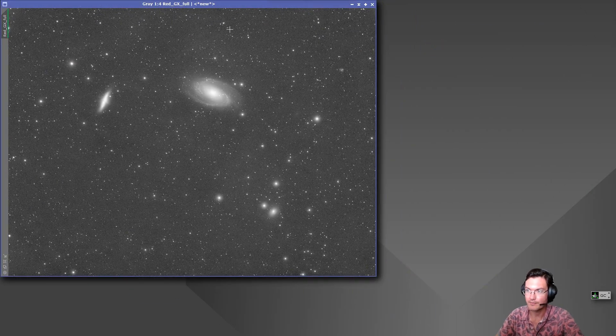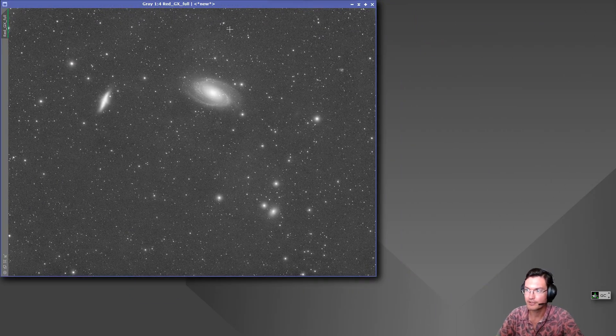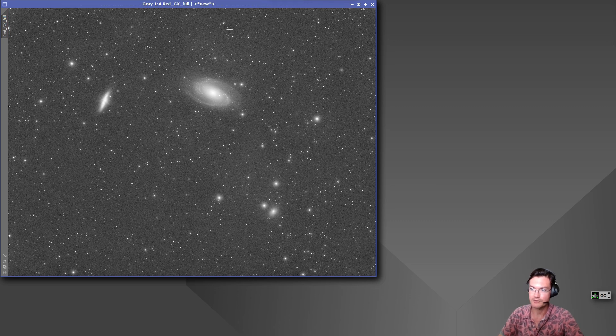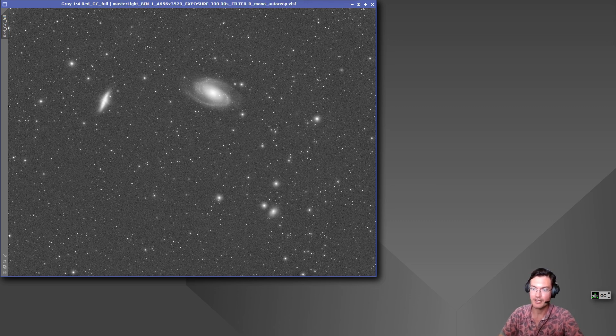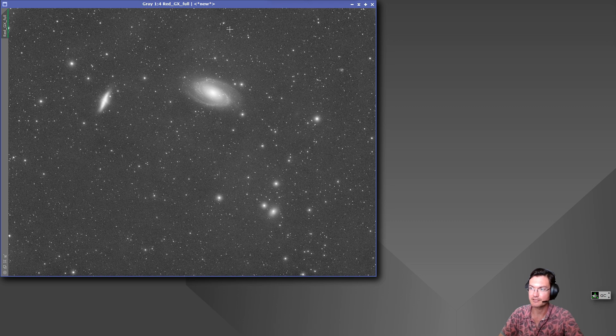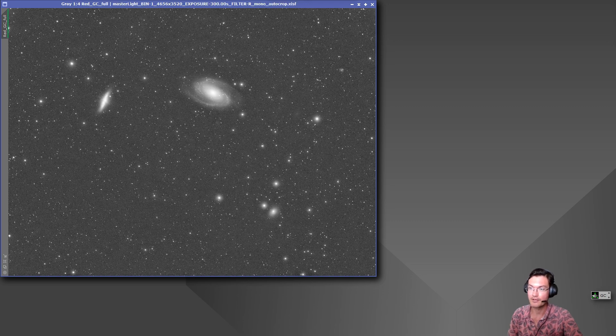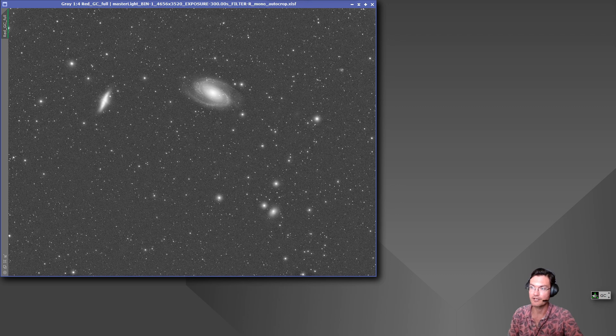Looking at them, Graxpert definitely shows more of that integrated flux nebula. I had a couple comments mention that I didn't mention the IFN and I know it is in this image and Graxpert definitely shows that it is in the background a lot better than the extra flat gradient correction tool.